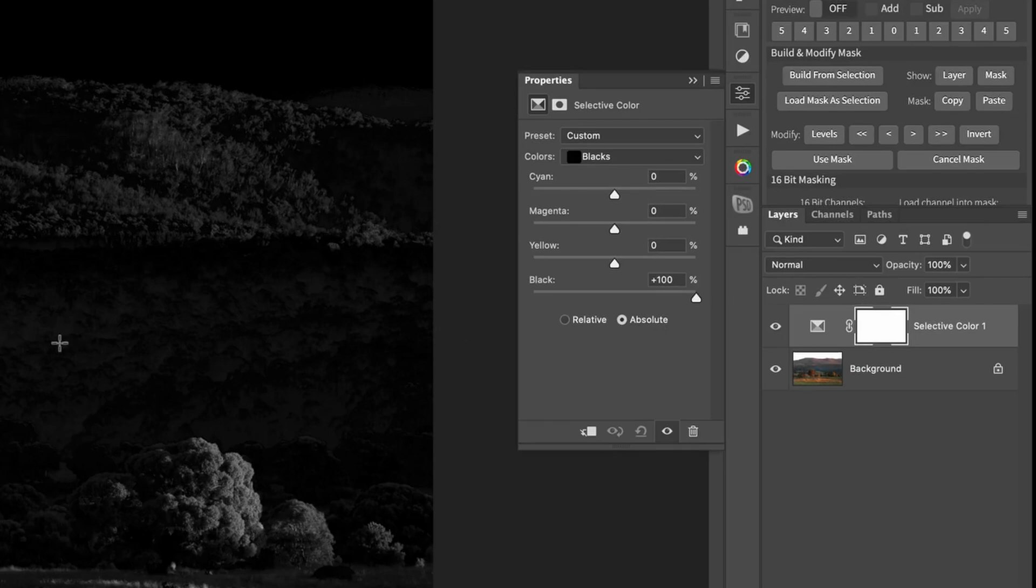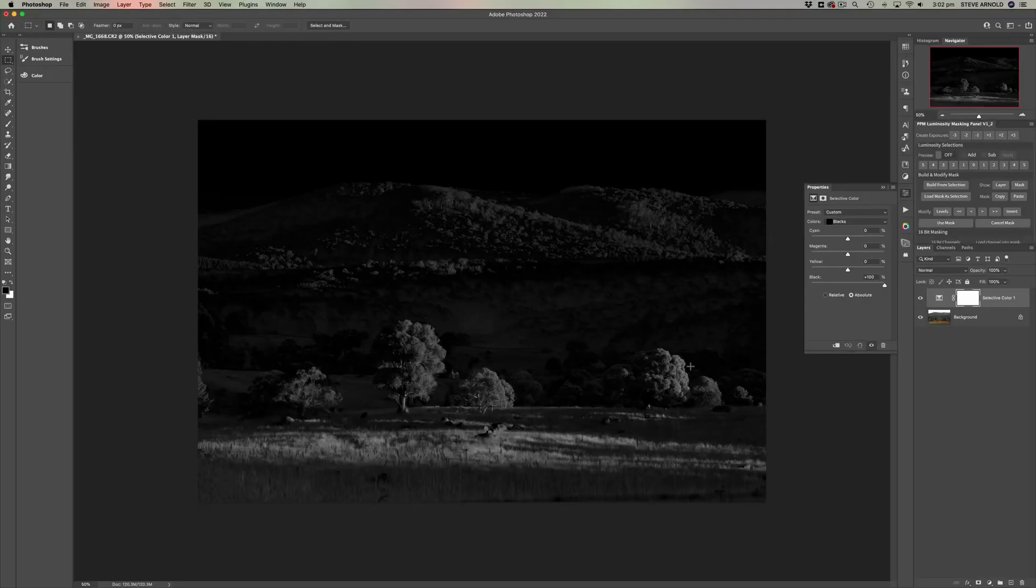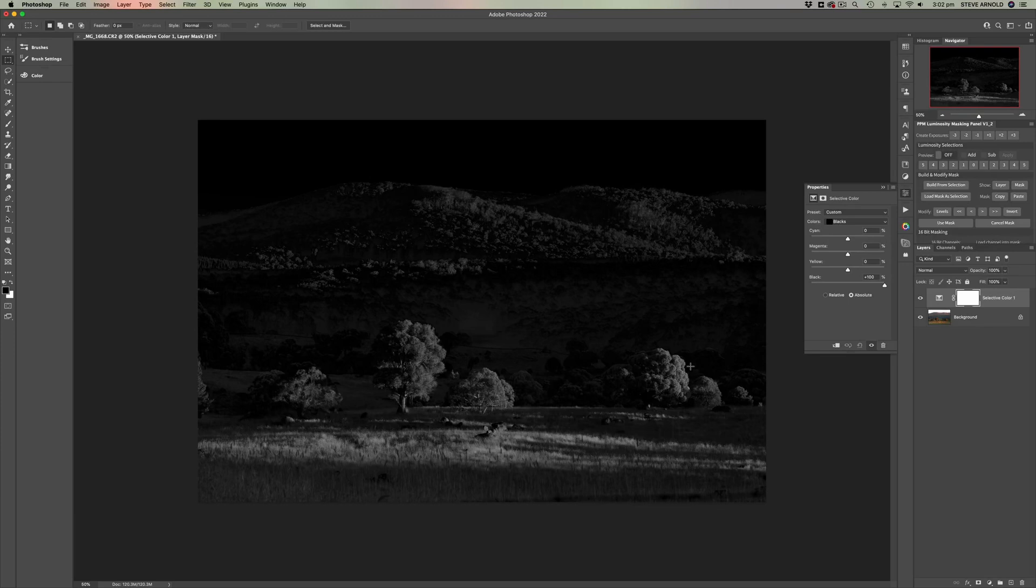And essentially what we've got now is a black and white version of the image where the brighter parts are the most saturated areas in the image. And this kind of also confirms what we talked about a minute ago with the fact that it's more saturated in the foreground than in the distance.